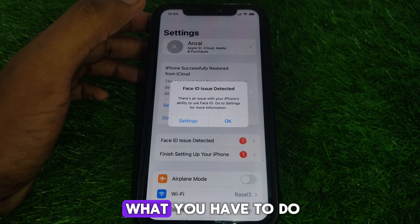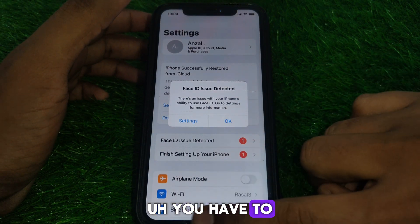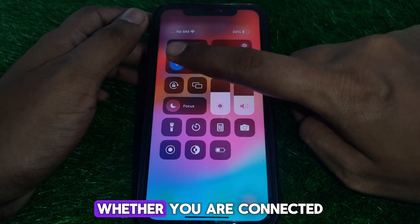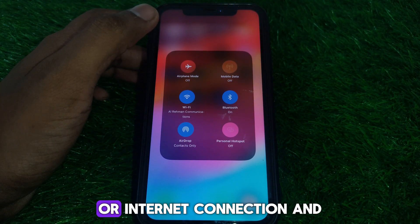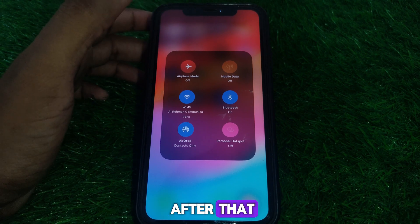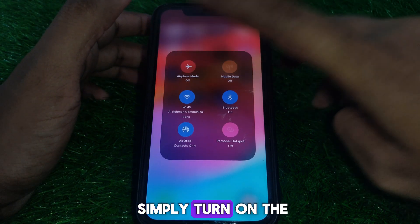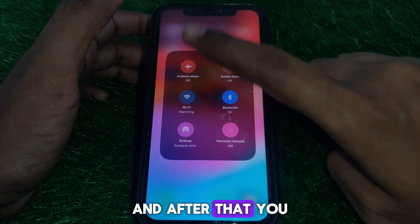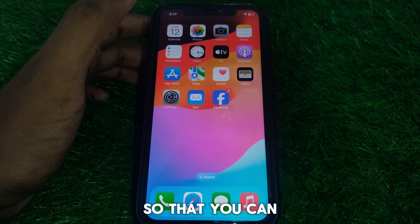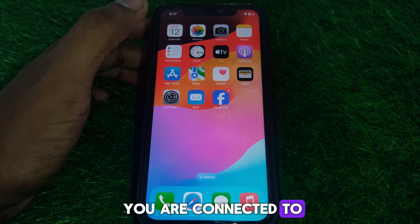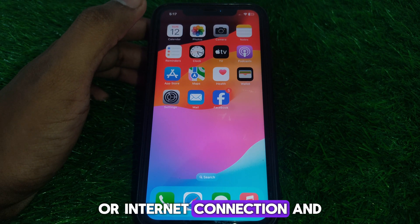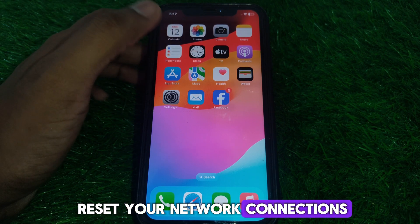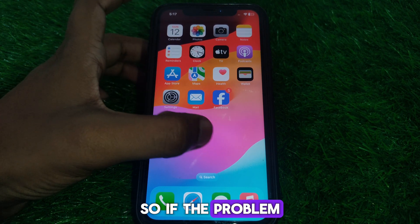First, close this tab and check whether you are connected to a proper Wi-Fi or internet connection. Then turn on Airplane Mode for a few seconds and turn it off again to make sure you are connected properly. After that, reset your network connections.